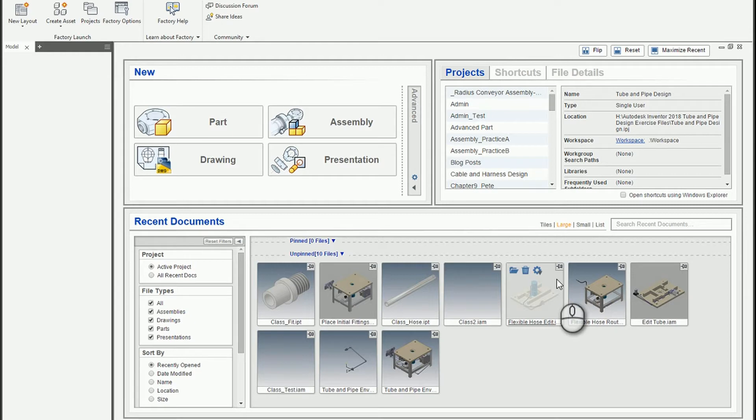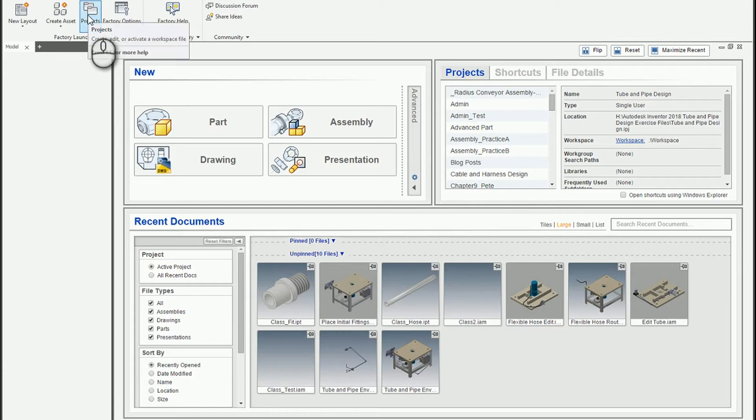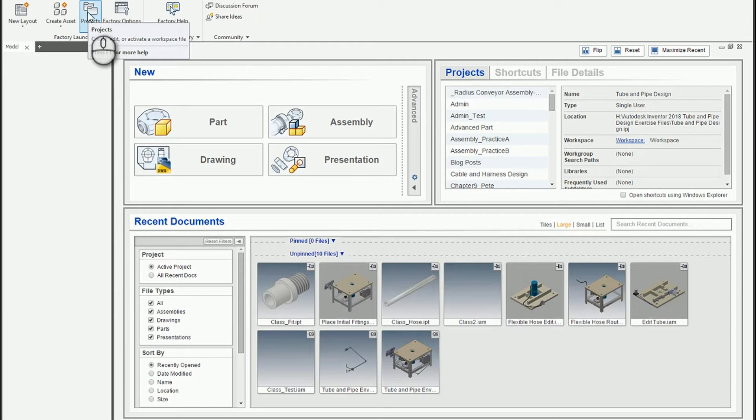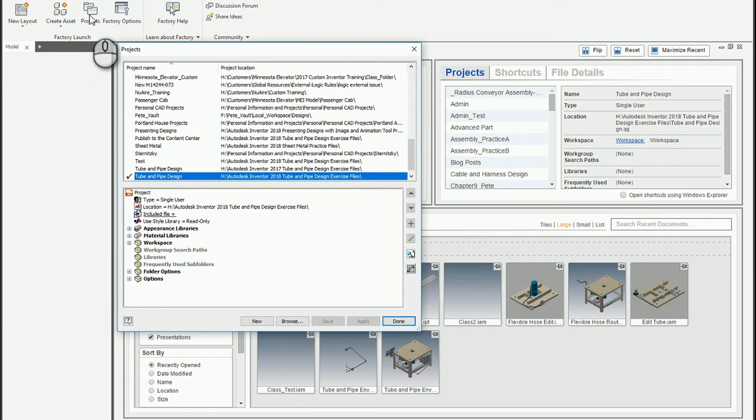The first thing you need to do is click on the projects. In order to configure this, if you need to switch project files or edit the project, you do need to close out of all documents before you make any changes.